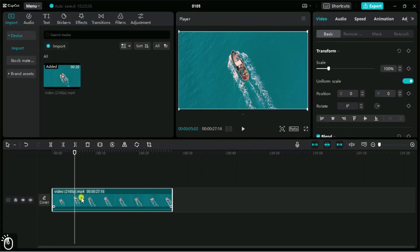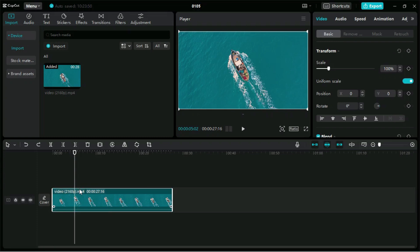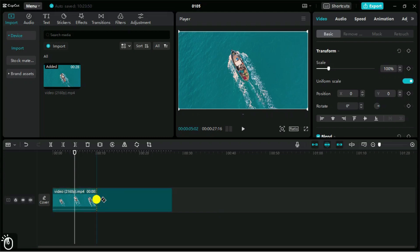Next, to split a video from anywhere, we have multiple options. We can set the pointer at the desired location and use the Control plus B shortcut key. We can also simply press B to activate the split tool, and then add a split at any location using a mouse click.